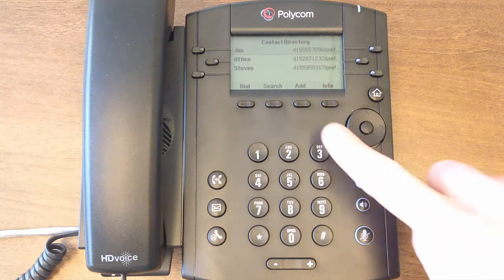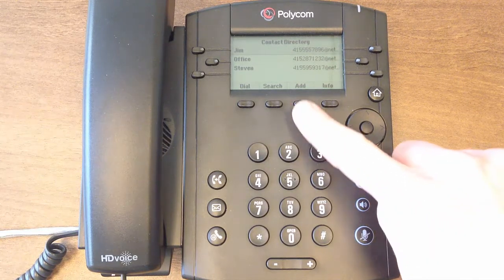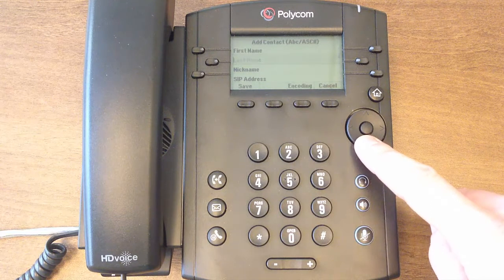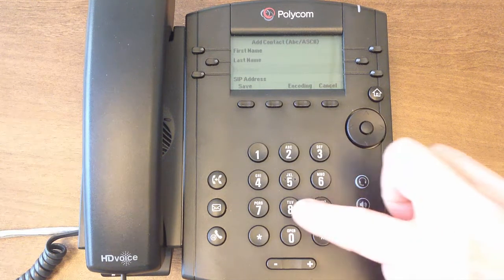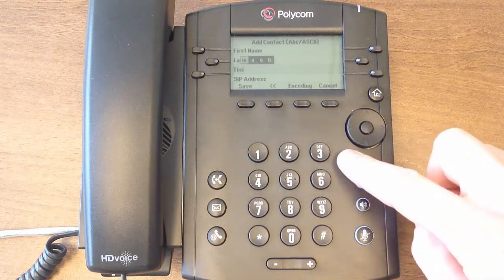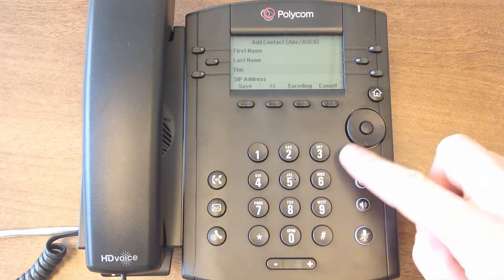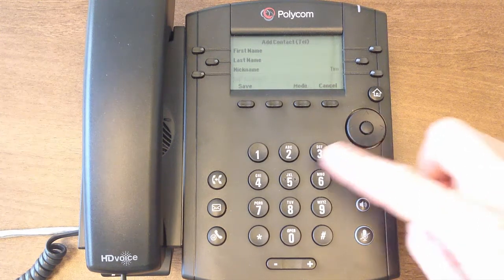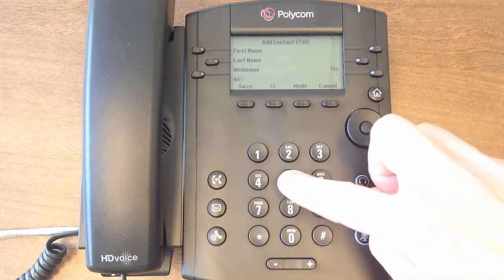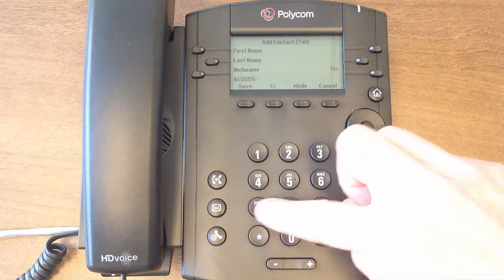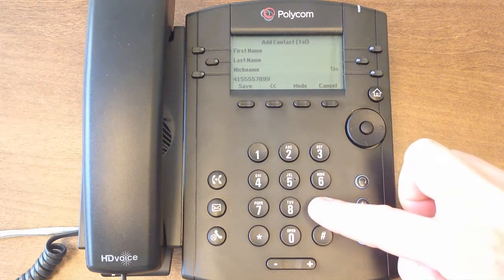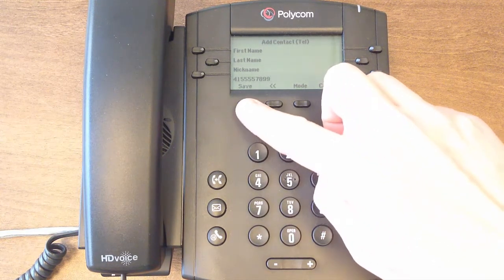To add a contact, select the Add soft key. In this screen, enter the contact's nickname, SIP address, and any other applicable information. Use the SIP address field to enter the contact's primary phone number, such as their mobile number. When done, click Save.